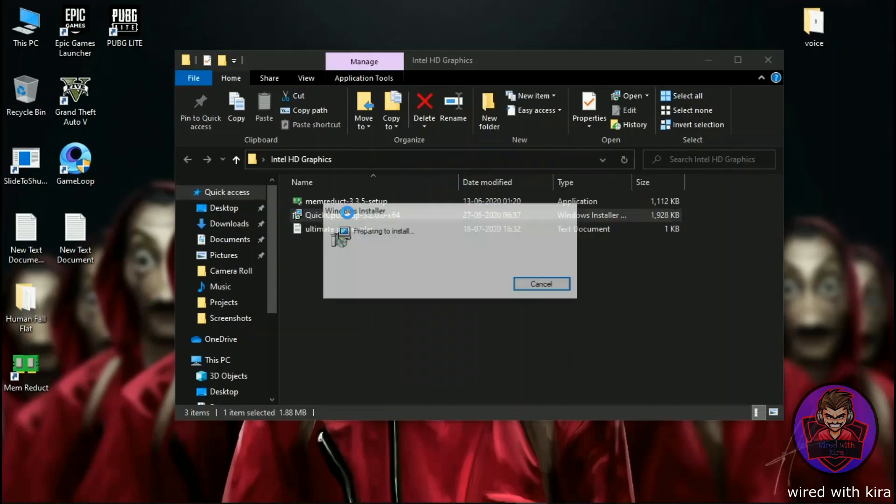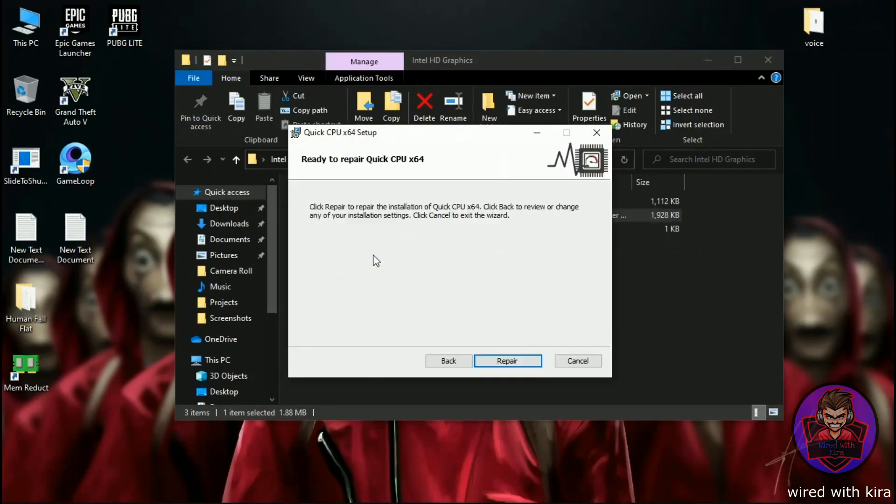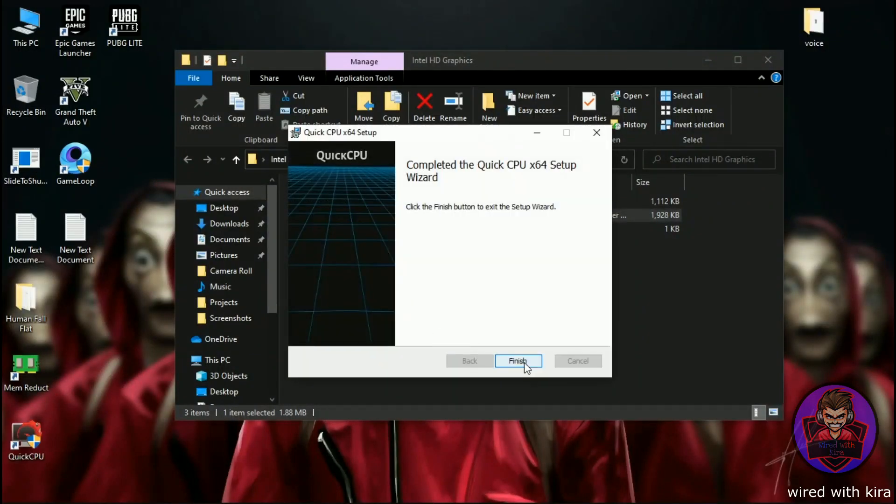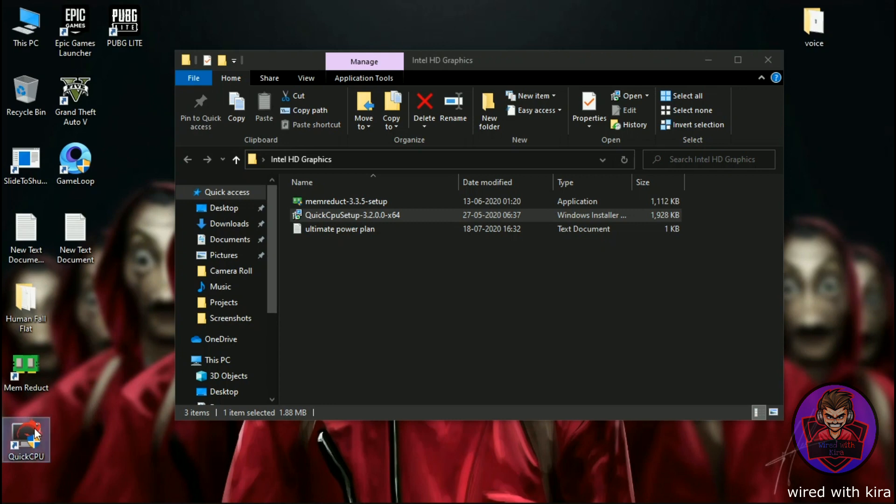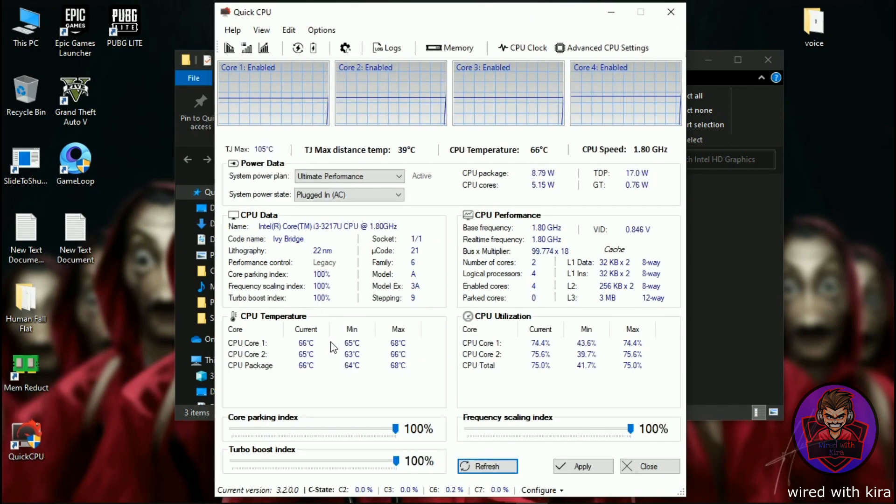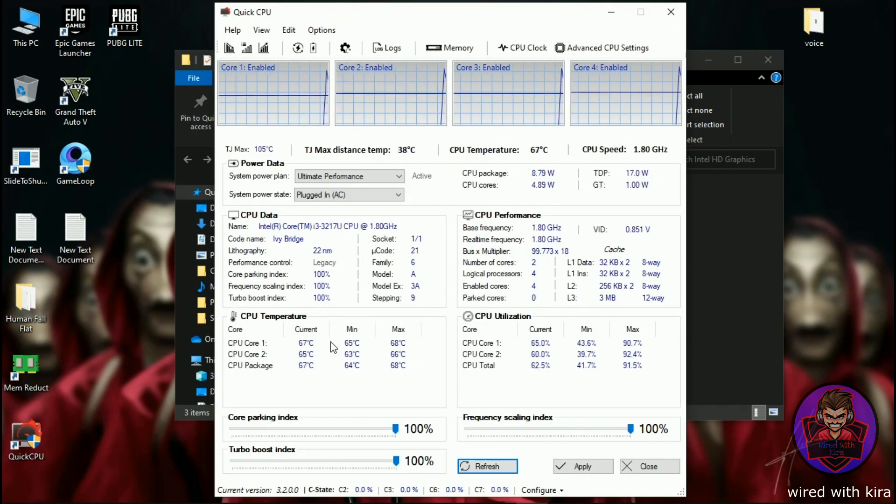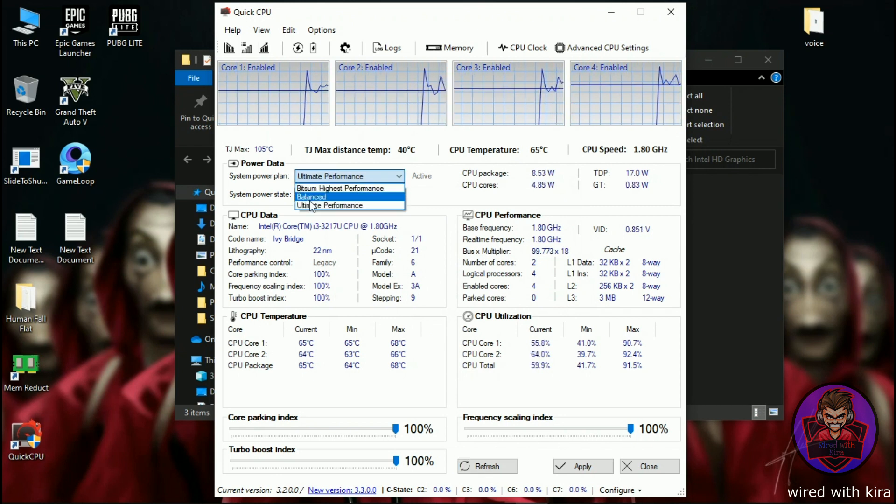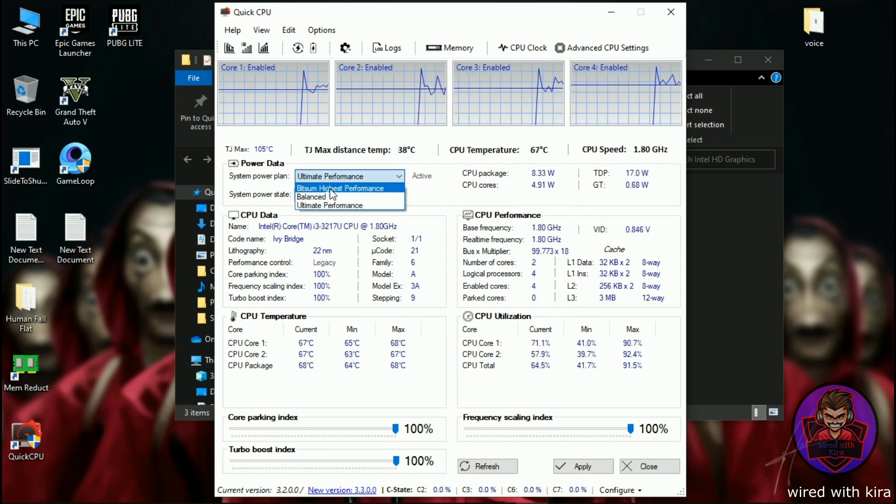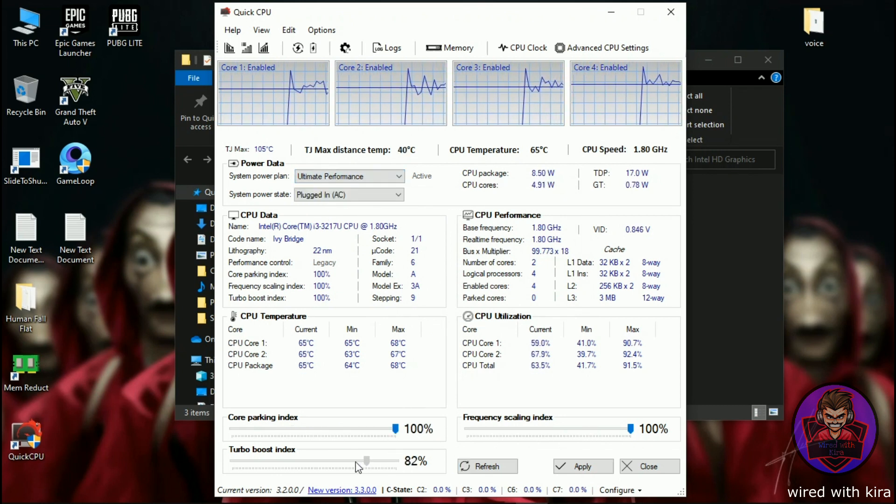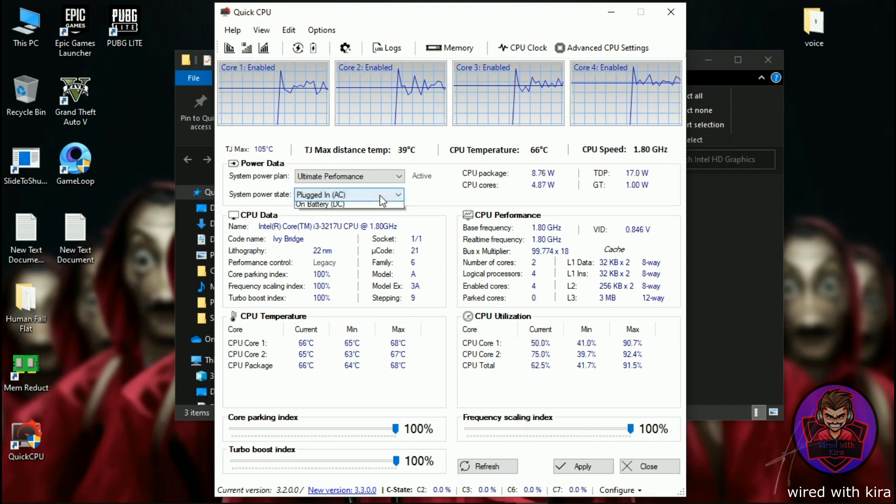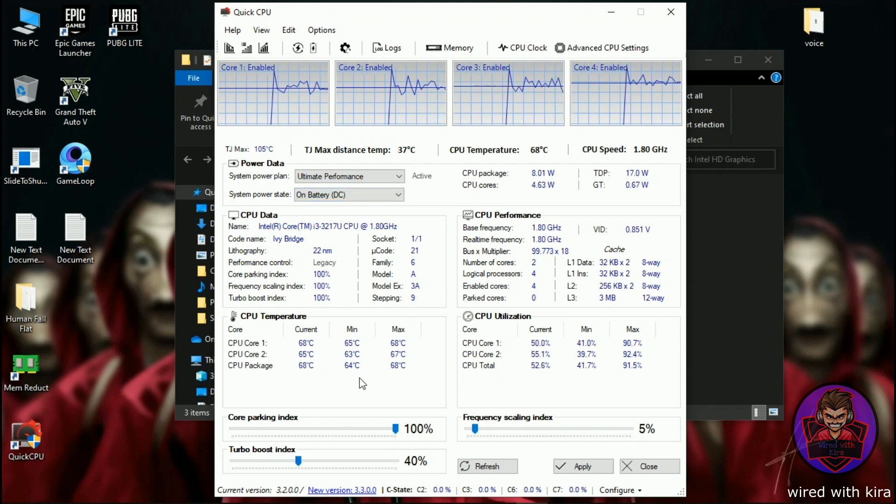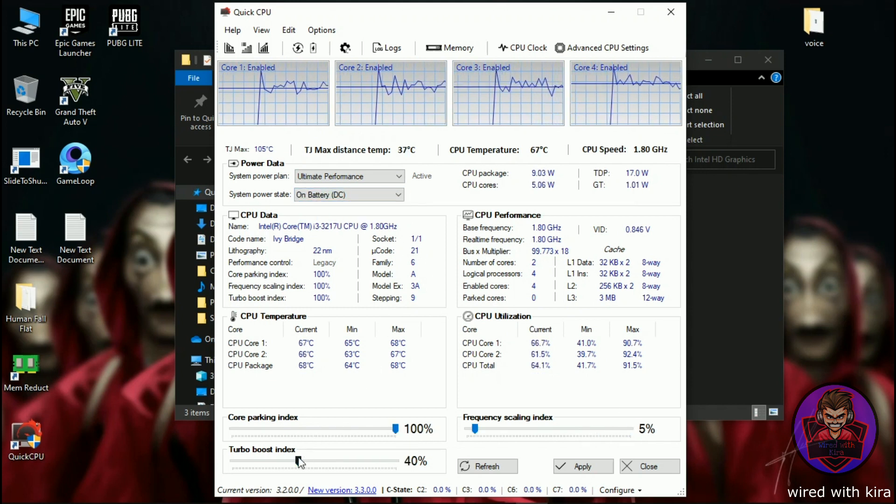And now install Quick CPU. Simply open it and set this to ultimate performance and extend all this to 100 percent. Then go to on battery, also extend all this to 100 percent, and hit apply to save the setting.